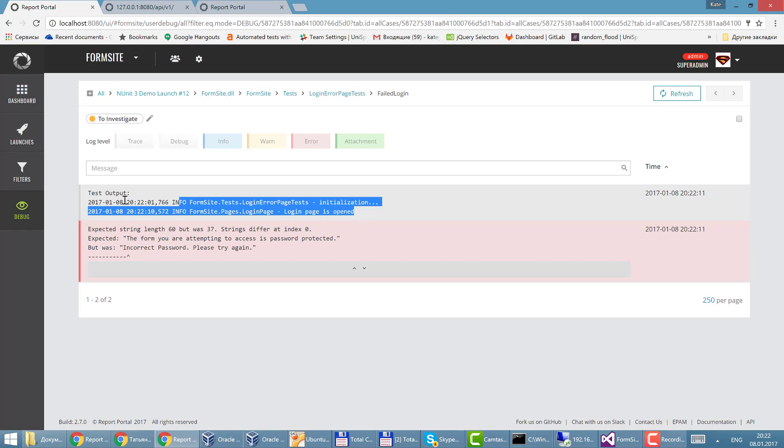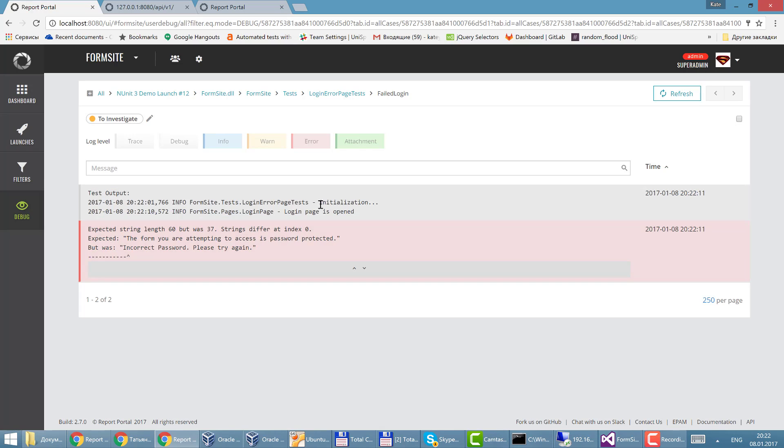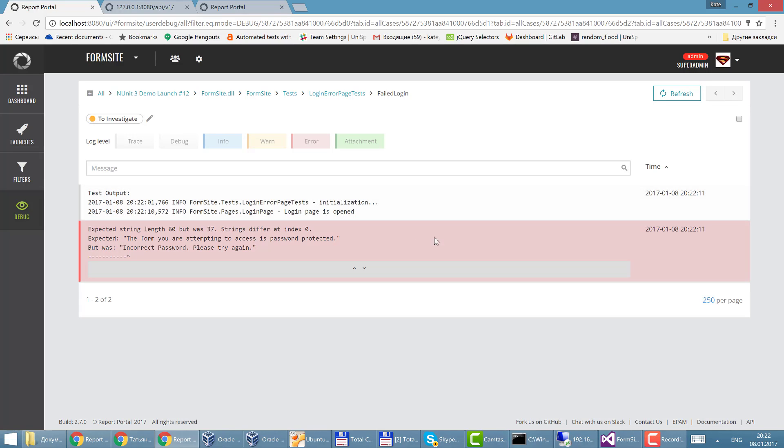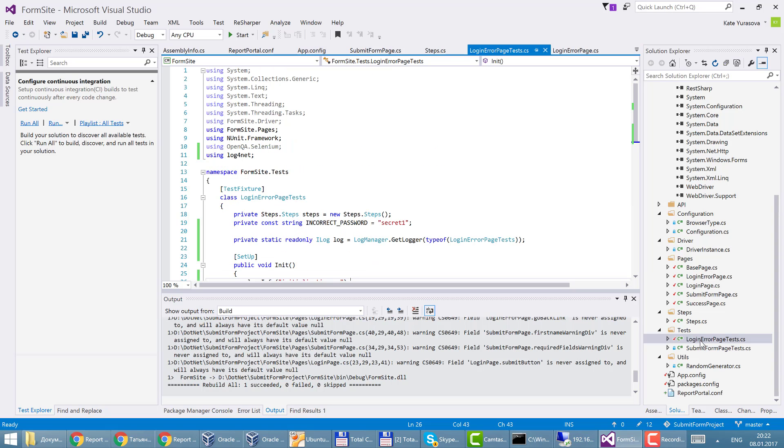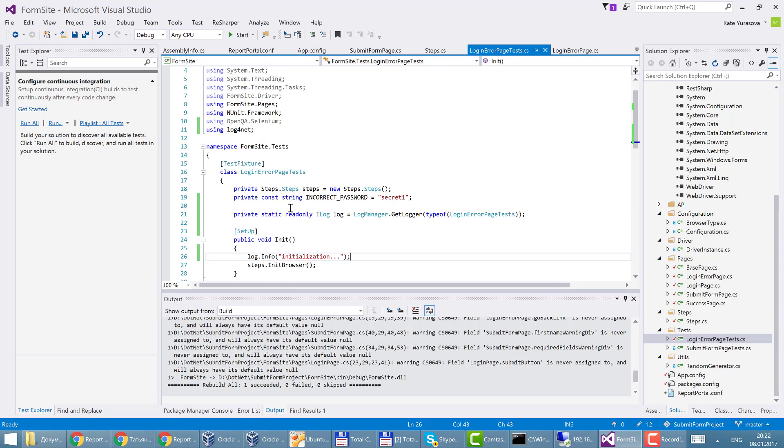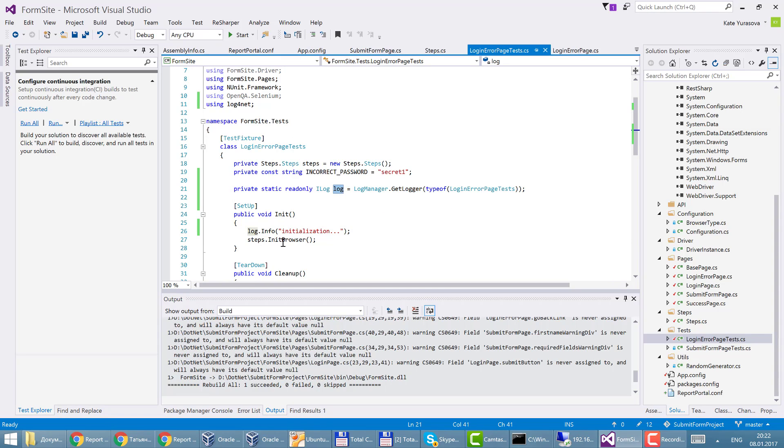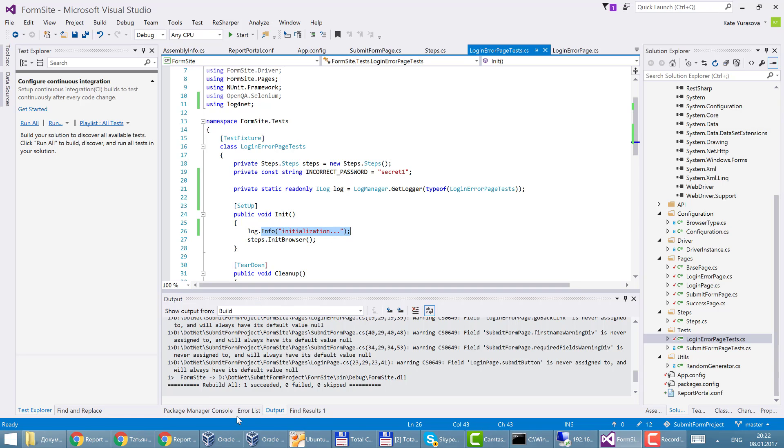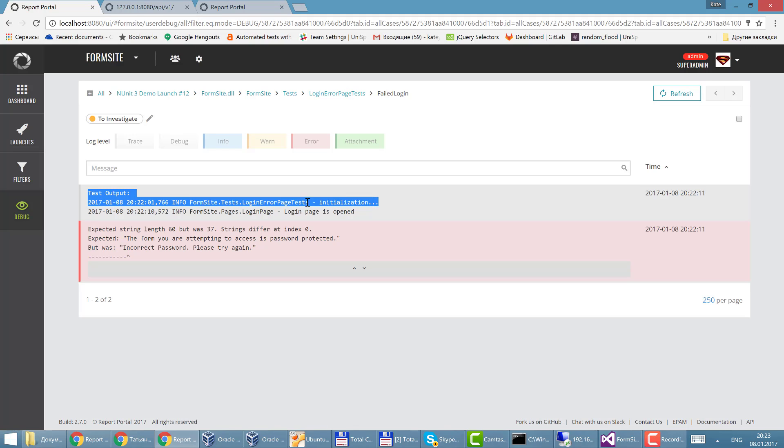And let's look into the log that I've got. This is test output which was sent by log4net. This string I send it when I initialize the test, here in the beginning. So in the test I specify the log and send this message and have it in the report portal. So this is how it works.